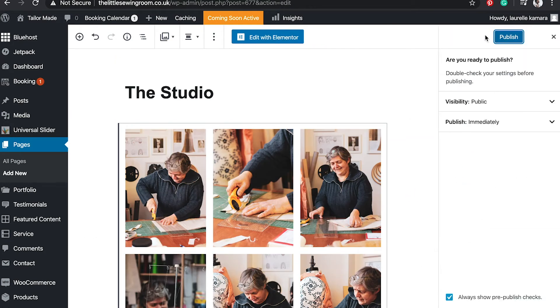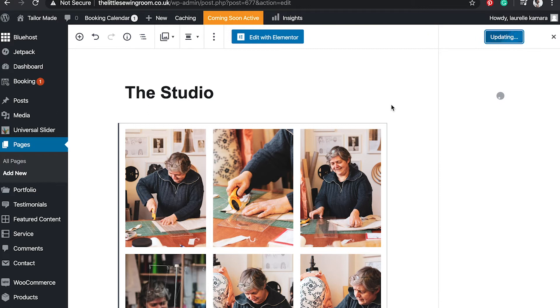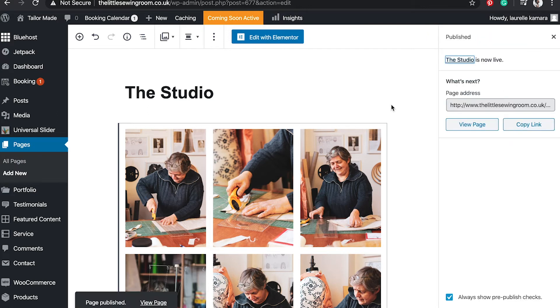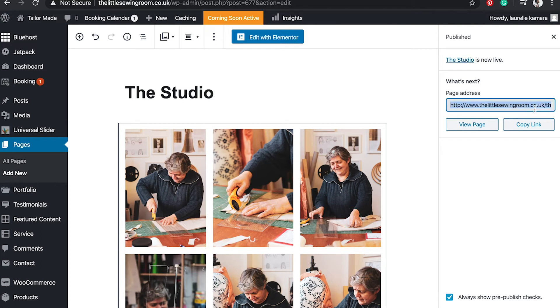Finished with that, I'm going to publish. Once the page is published, on the right, I'm going to copy the new link of the page that I've just created.